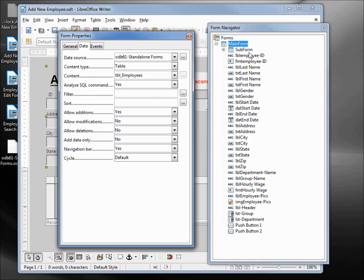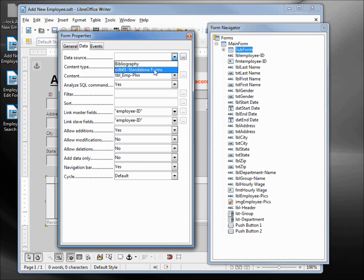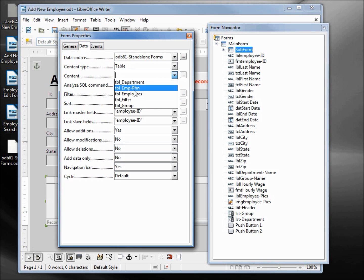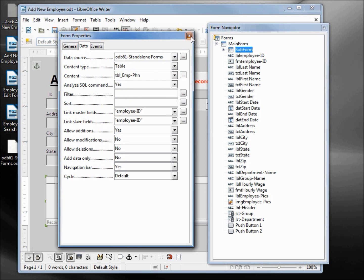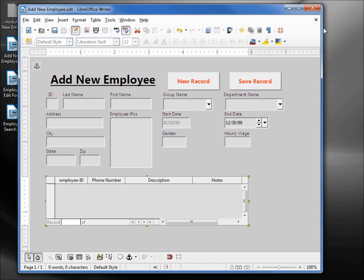We also have a sub form. I'll click that — we've got the table employee phone. I'm going to add in our standalone forms data source. The content disappears, we need to add that back. And we should be all set. I'm going to save this form, then come down and go back into design mode.